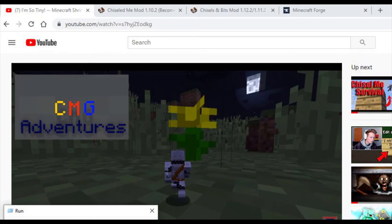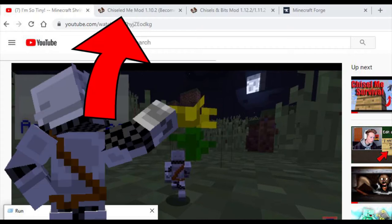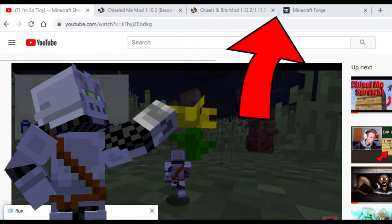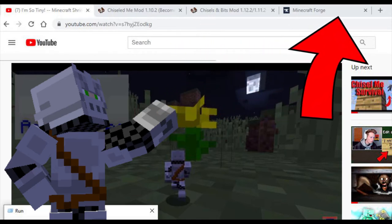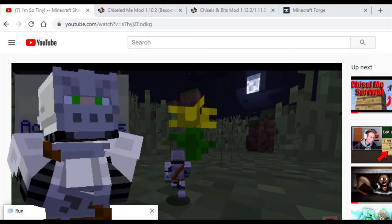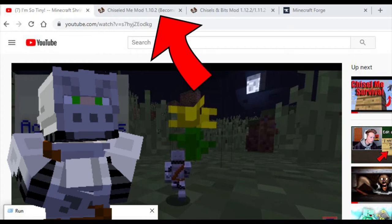To start off, I have some links to the pages that you need to go to in the description, so go check those out right now — have them up in some separate tabs like how I do on screen. The mods in the description are what I'm gonna be showing off throughout this tutorial.